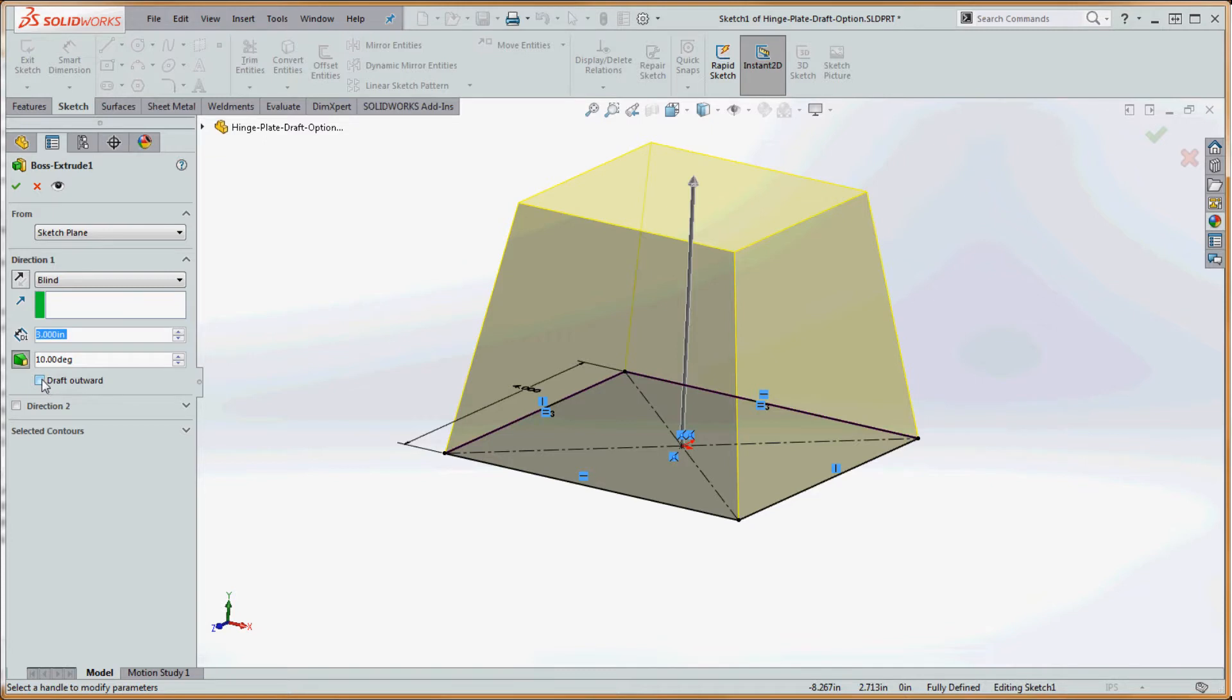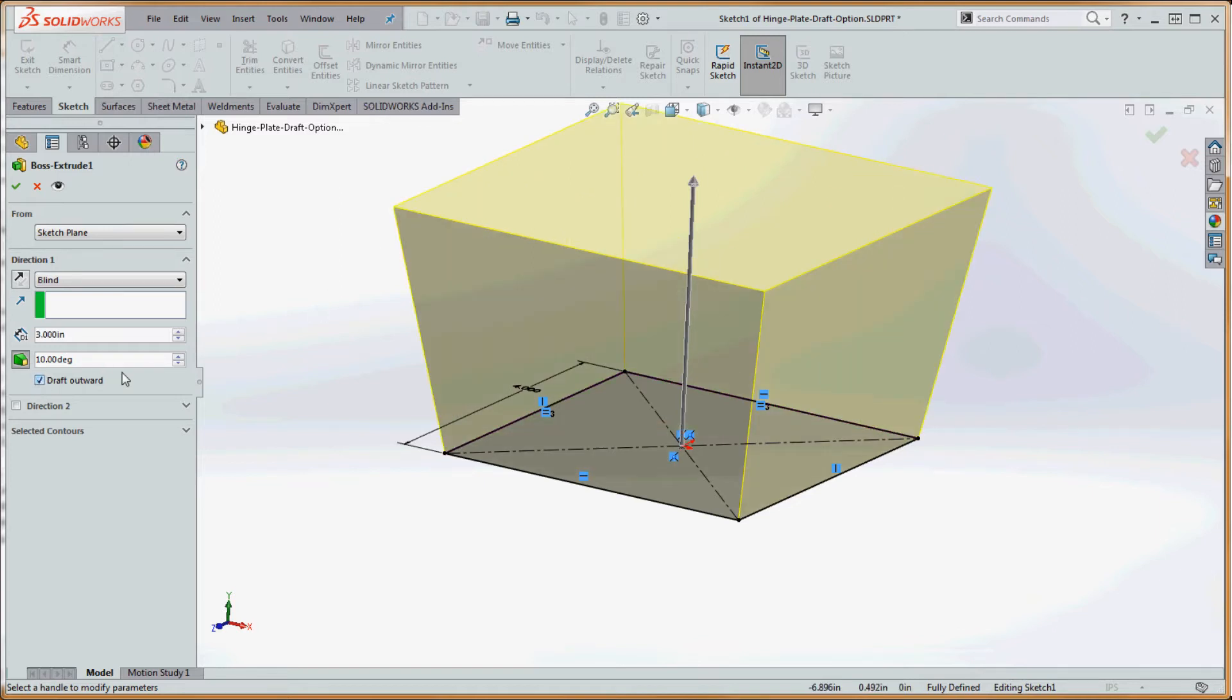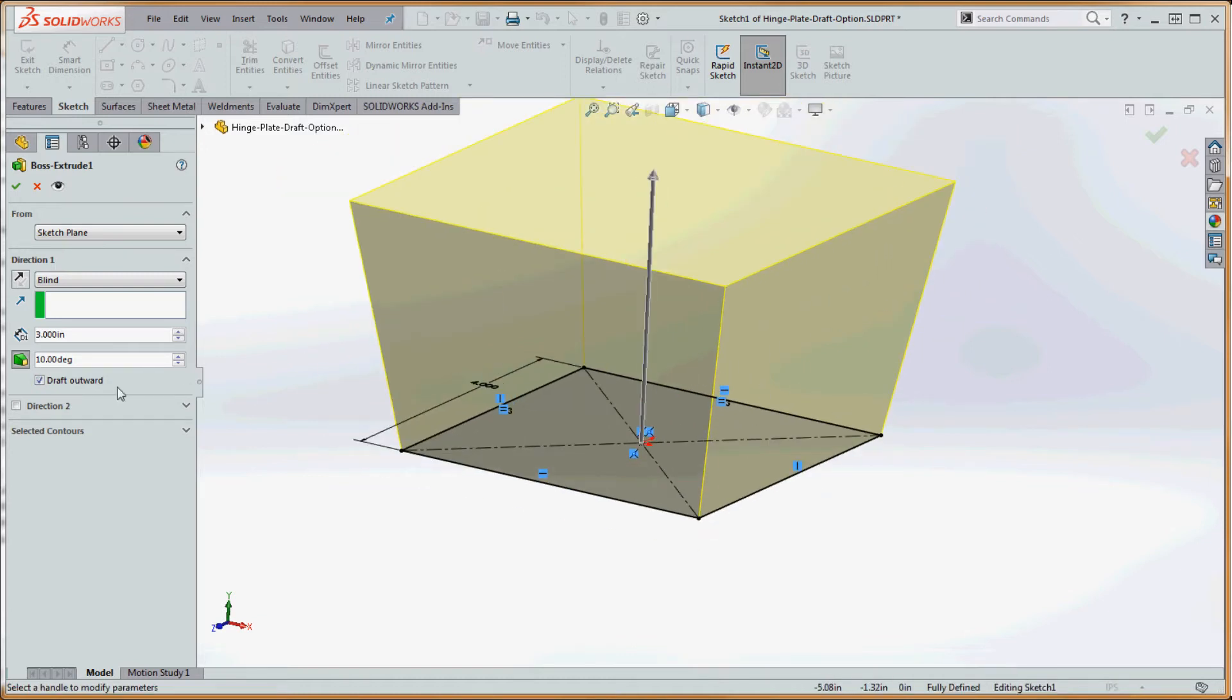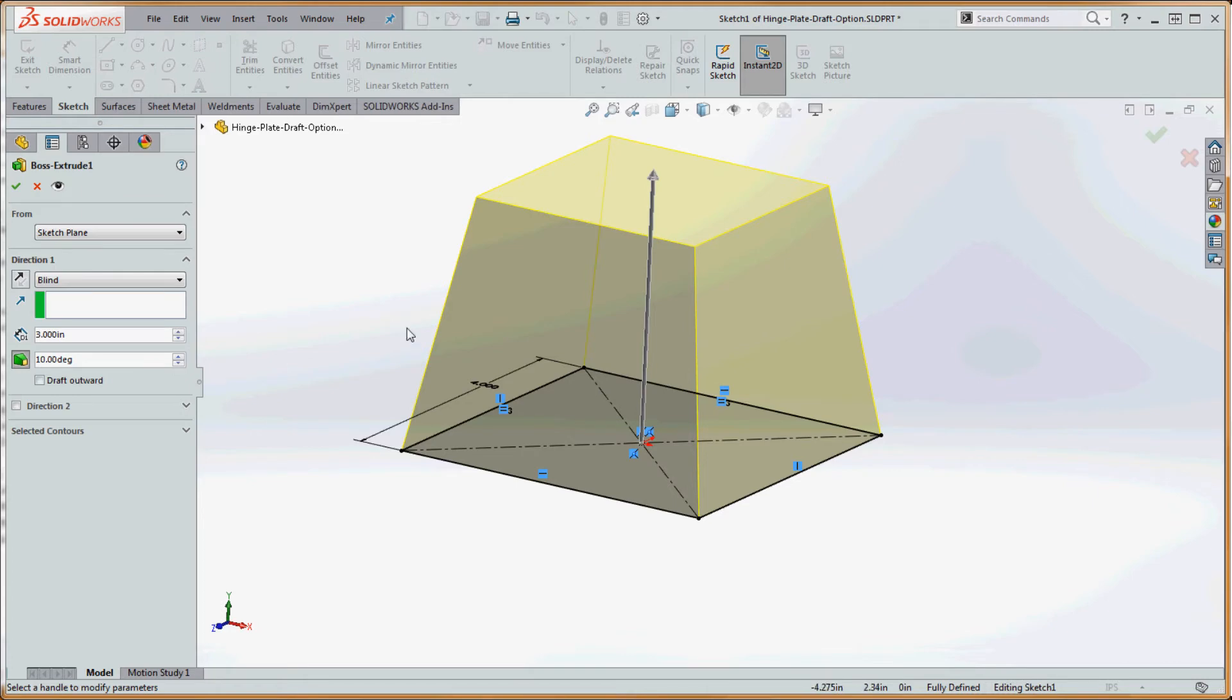So, here's another button down here we might choose, draft outward. And I think you can probably imagine what that's going to be. It's still going to maintain that ten degrees, but now that plane is going to be rotated ten degrees to the outside. So it looks like a truncated pyramid upside down. So that's what that does.